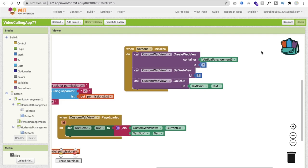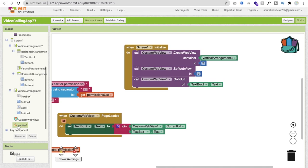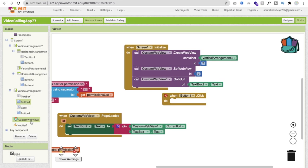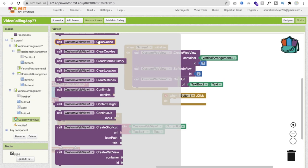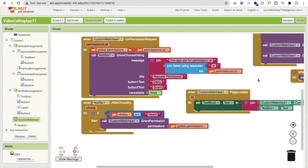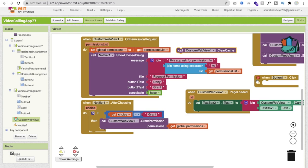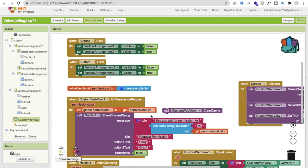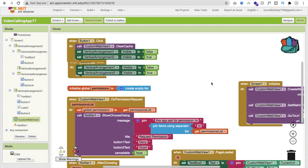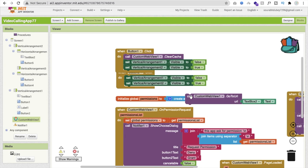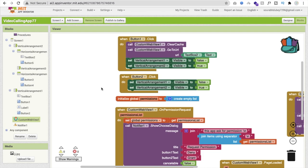When someone clicks the Join button (Button 1), we first clear the cache of the Custom Web View using 'Clear Cache', then call 'Go To URL' again. For Button 3, we similarly use the 'Go To URL' option. Sometimes users may need to create a second meeting, so we need additional button logic.